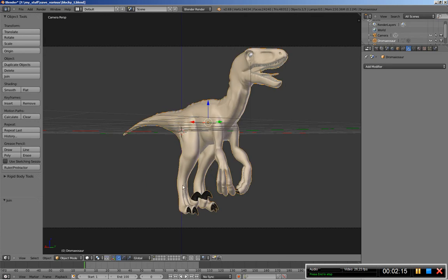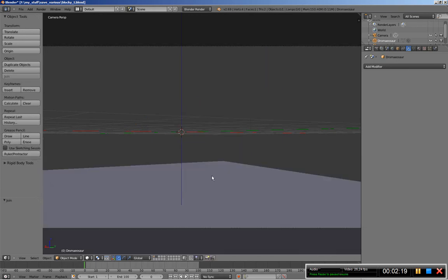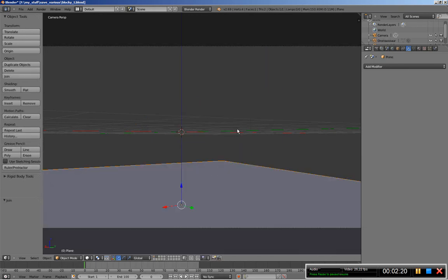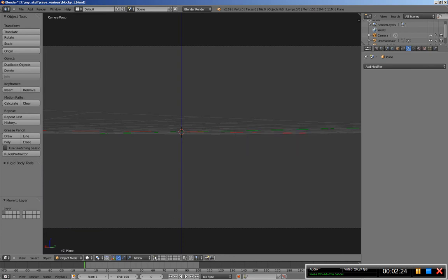Now that I've joined my objects I'll move over to the second layer, select the floor and hit the M key to move it back to layer 1.